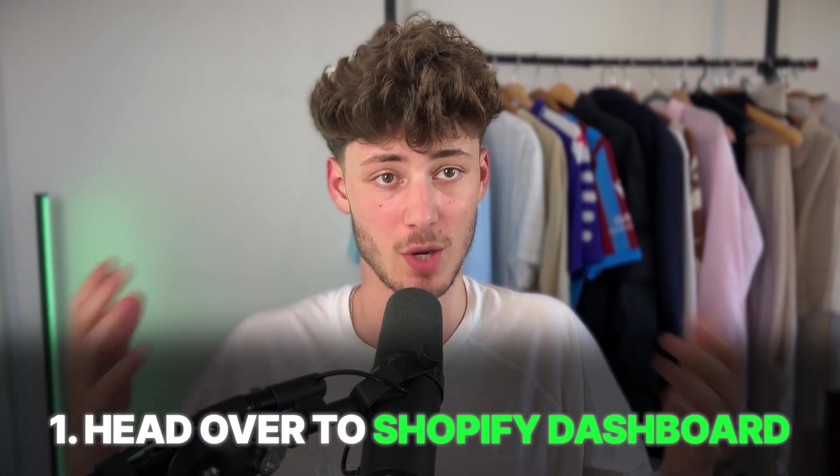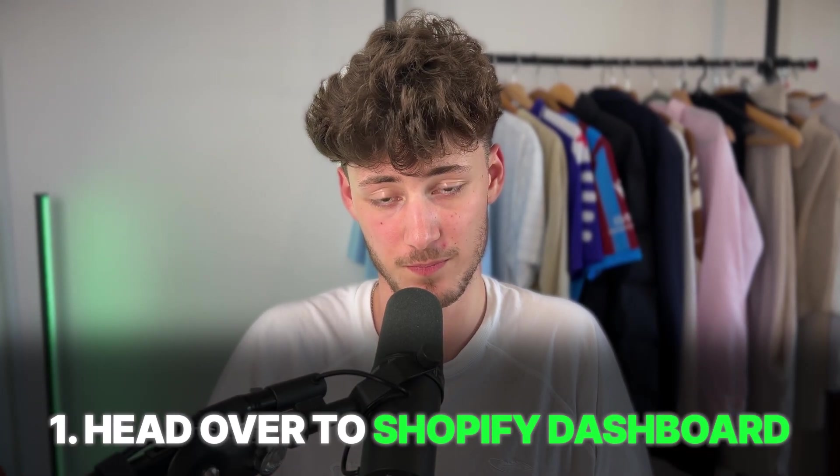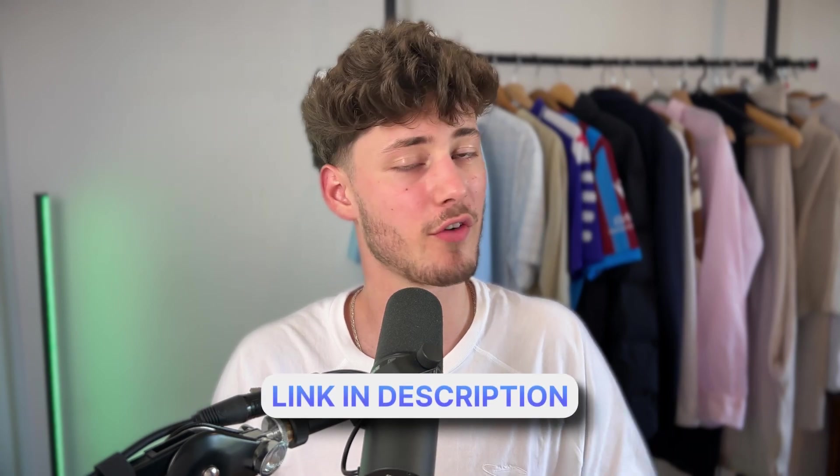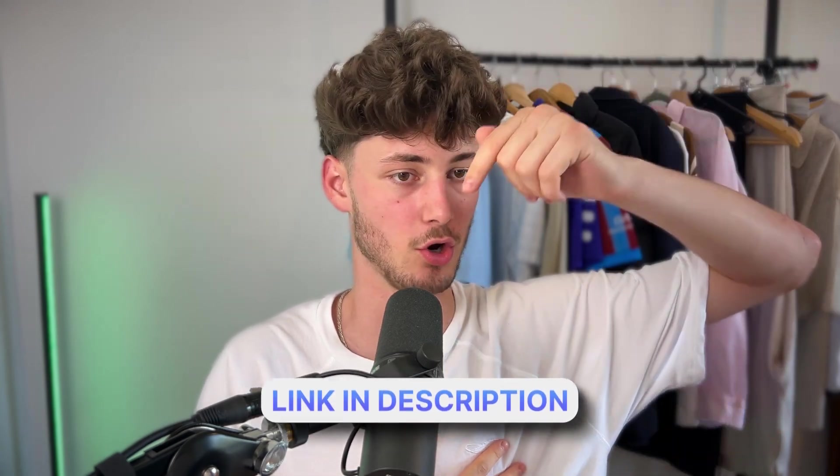So to get started, simply just head over to the Shopify dashboard. Now if you don't already have a Shopify store, I will actually leave you a link to a free trial down below.